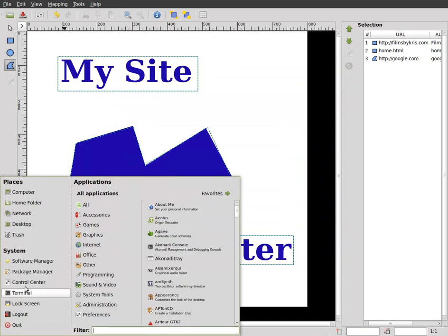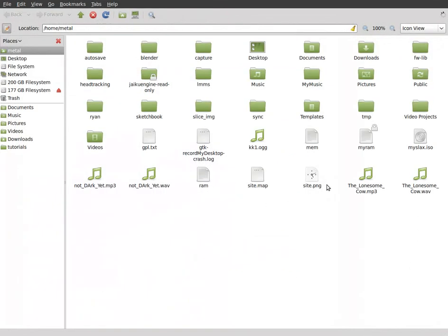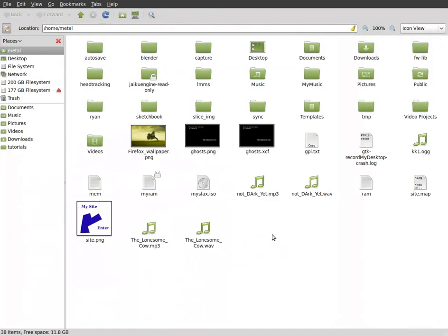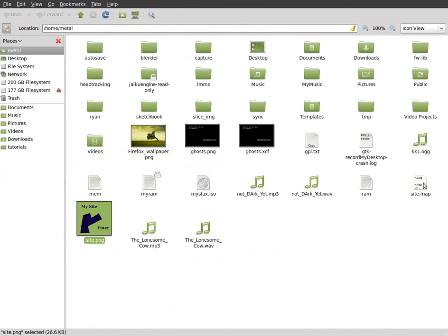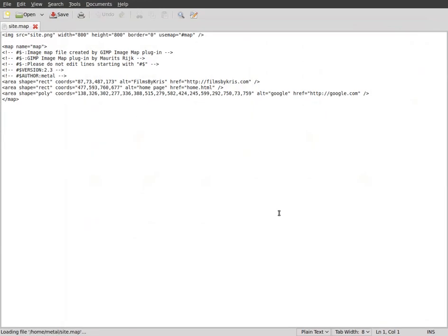Now, I'll go to where I saved that which is my home directory. And you can see the site file there. And then you can see the map file here. The site image file. The png. The map here. I'm going to double click that to open up my text editor.